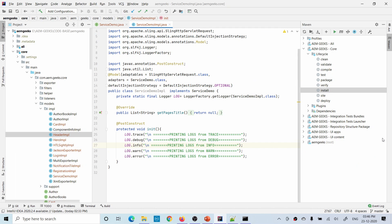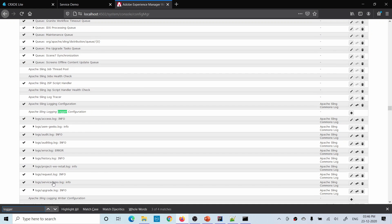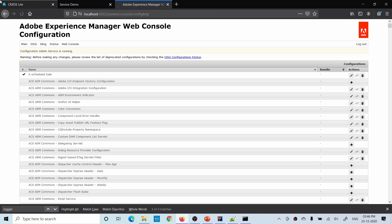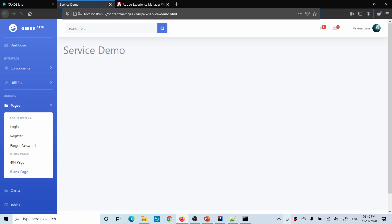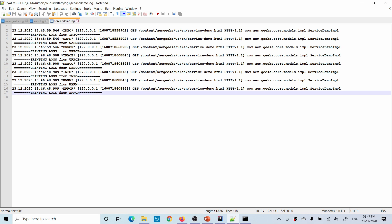Now if I change the log level of this file to trace, all log statements will start printing. Let me find that configuration and change it to trace. Save it, refresh the page, and now if you open the log file, all statements are printed — trace, debug, info, warning, and error. That way you can manage your file log level. In actual production environments, the log level is always set to error to avoid unnecessary logging that would keep increasing the repository size.